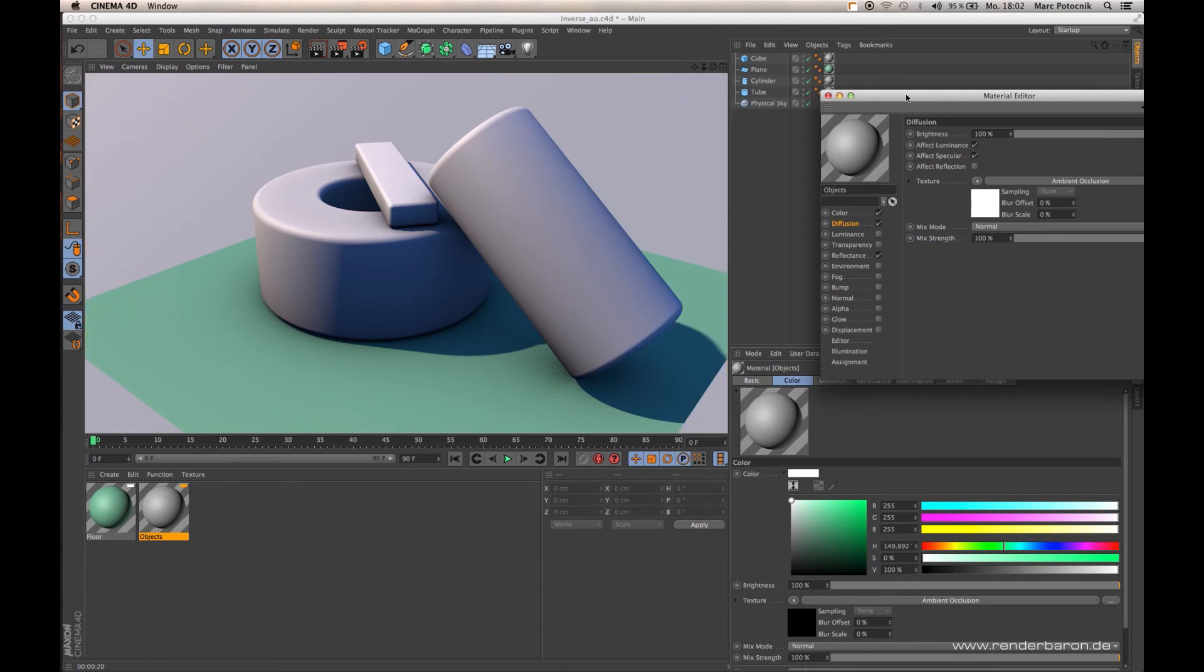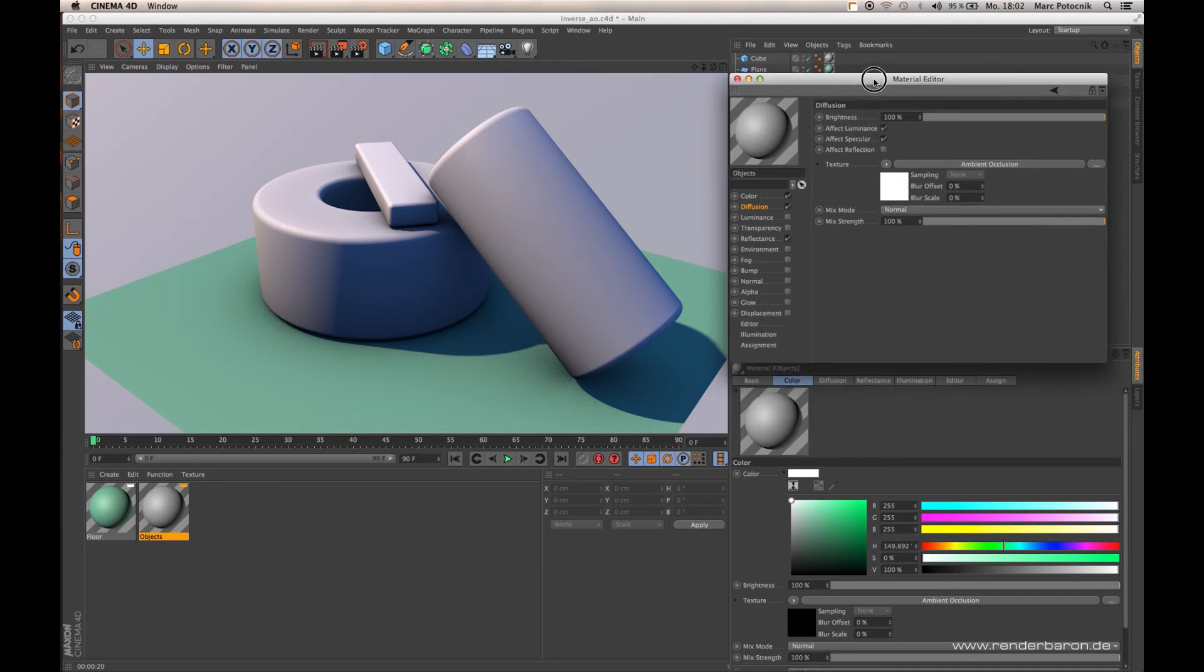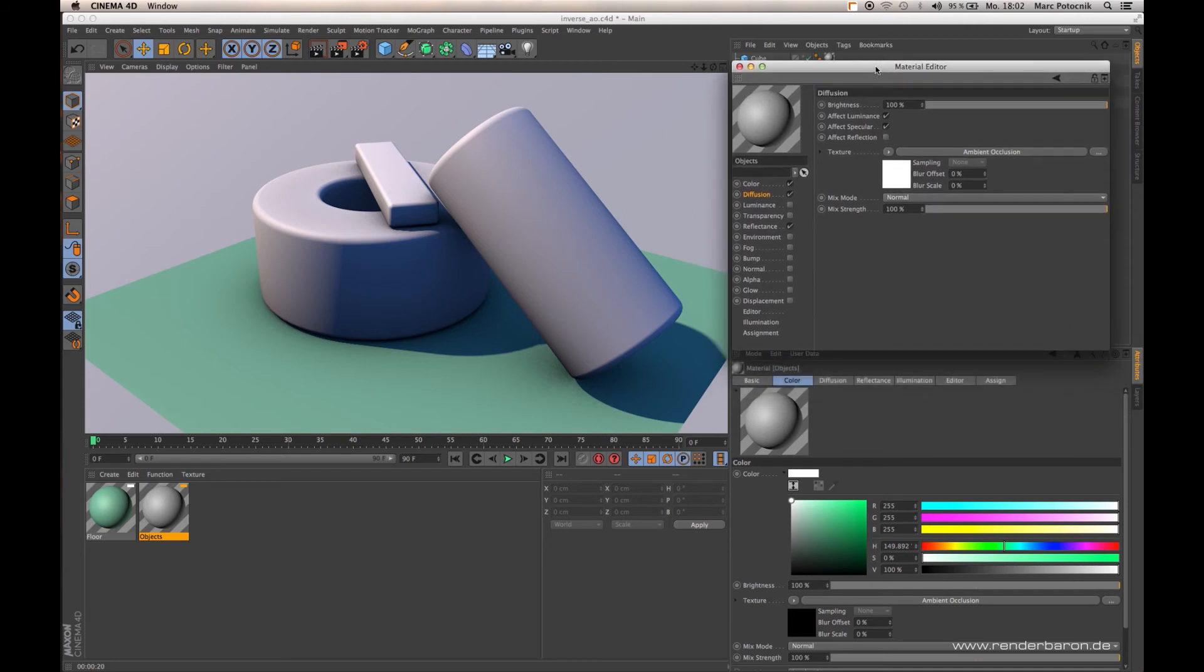It appears there is a diffuse shadow or maybe dirt going on in these sampled areas. The proper way to use Ambient Occlusion as a shader is in the diffusion channel.